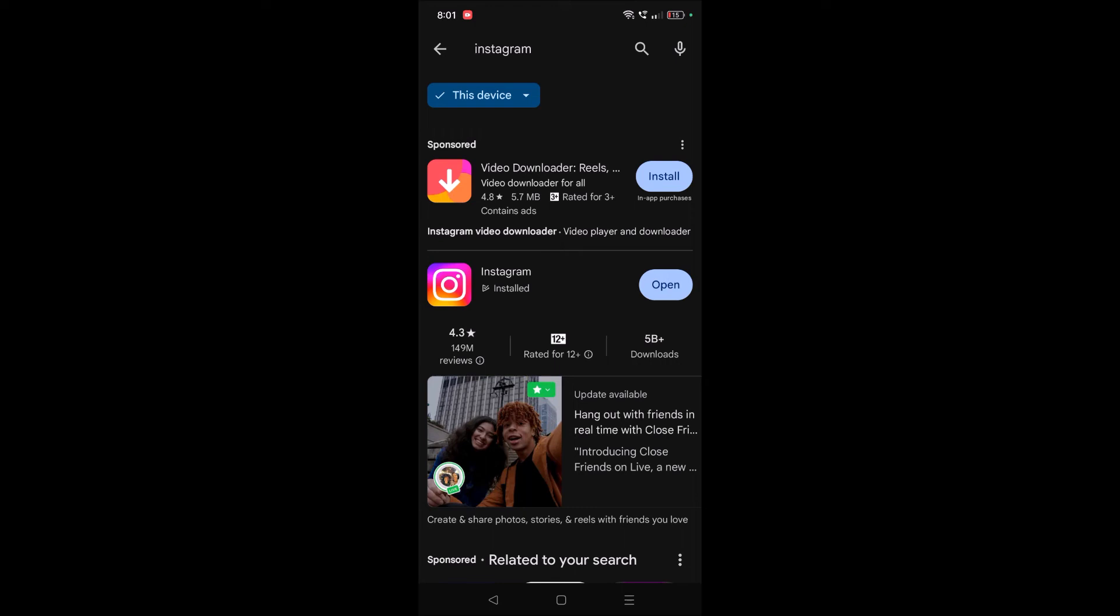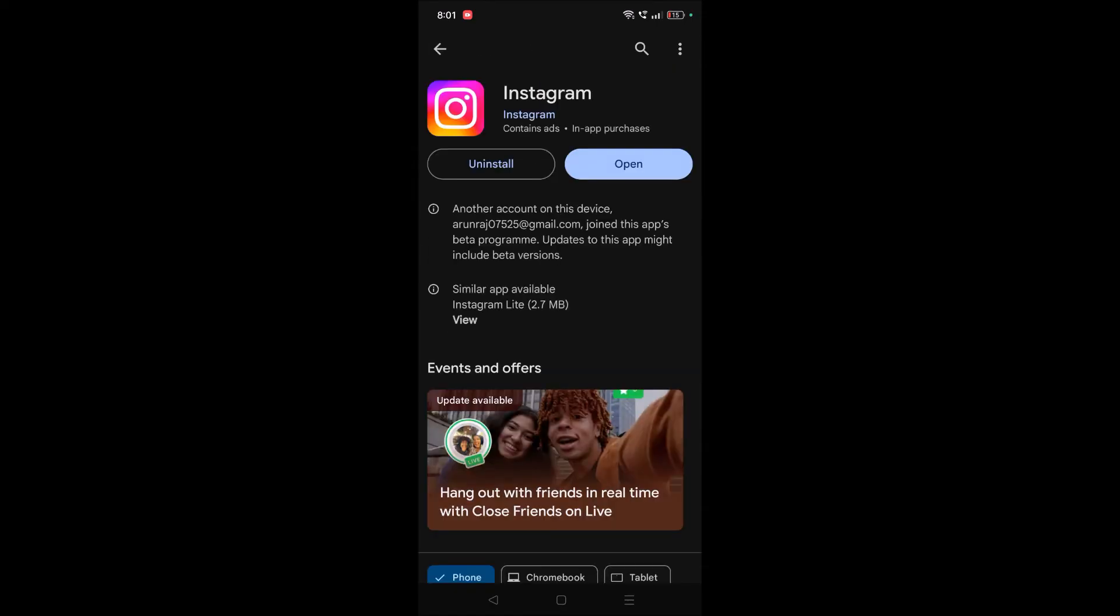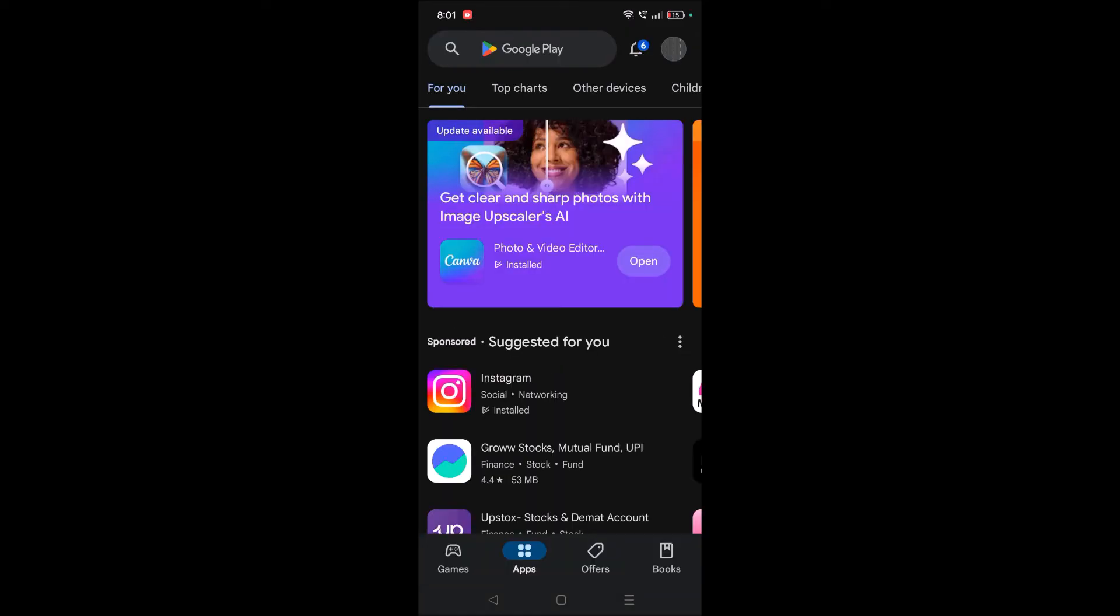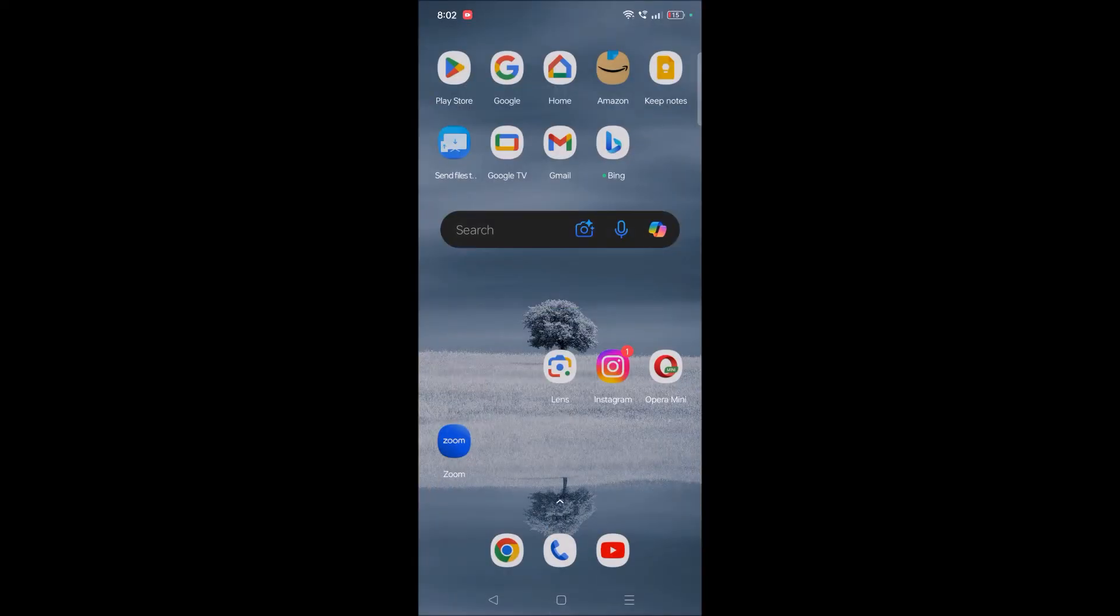You can open Play Store and wait a few days for the next update of that particular app you're trying to download. With the app update, the developer will fix the target SDK so you won't get this error.